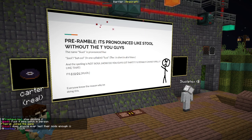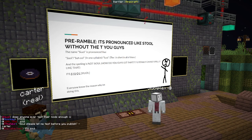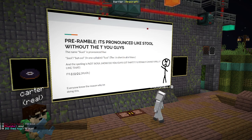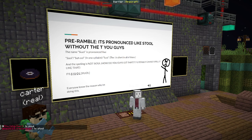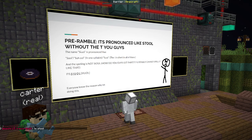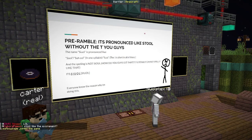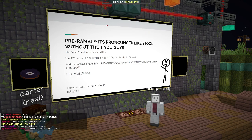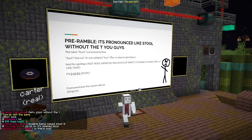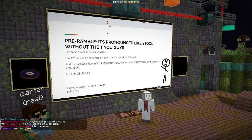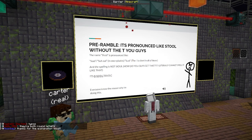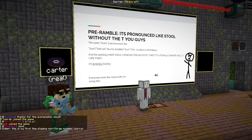First things first, let's get into pronunciation. A certain system has said the wrong thing. Sewell is actually pronounced like stool without the T, or S-U-L, said in one syllable — like stool, the thing you sit on when you eat food. And now the spelling — how are people getting the O and the U confused? It is S-I-U-O-L. That is the spelling.